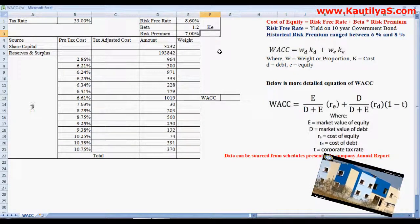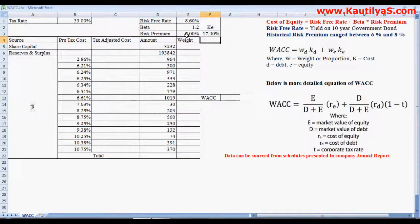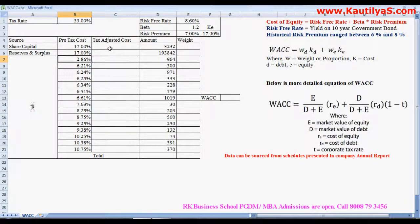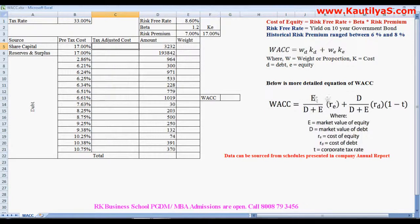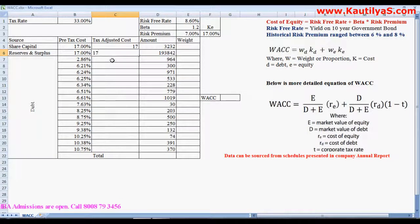So our cost of equity will be calculated using the equation: cost of equity equals risk-free rate plus beta times risk premium. We got 17 percent, so 17 percent is our cost of equity. The same cost applies to reserves and surpluses because reserves also belong to equity shareholders. As the equation states, cost of equity need not be adjusted with the tax rate, so we take 17 percent directly.